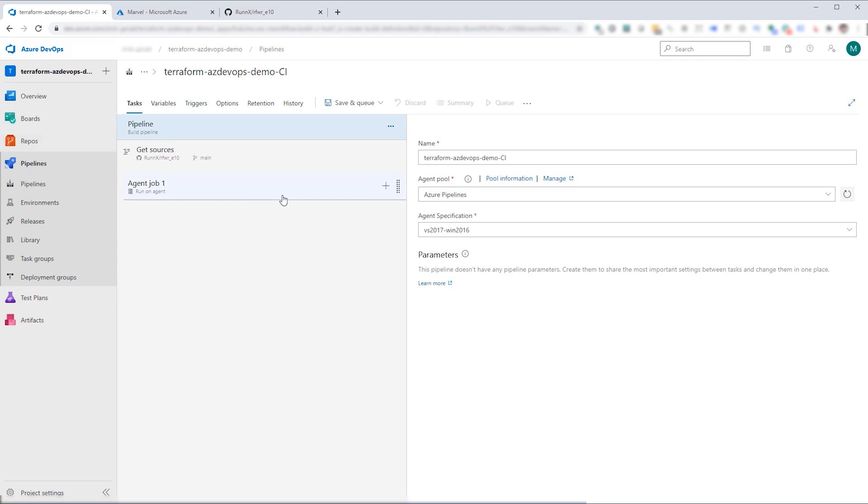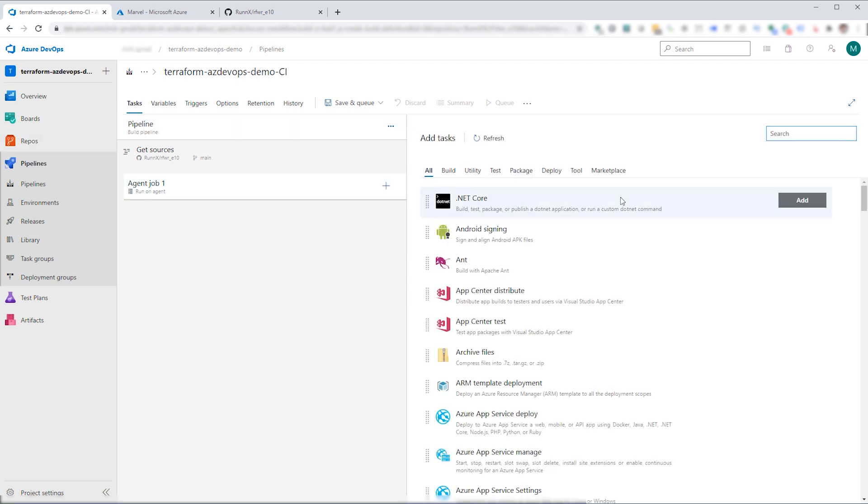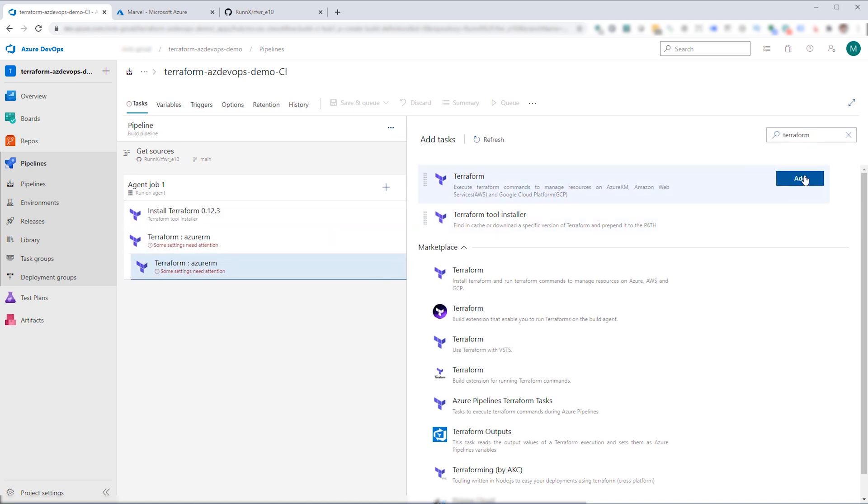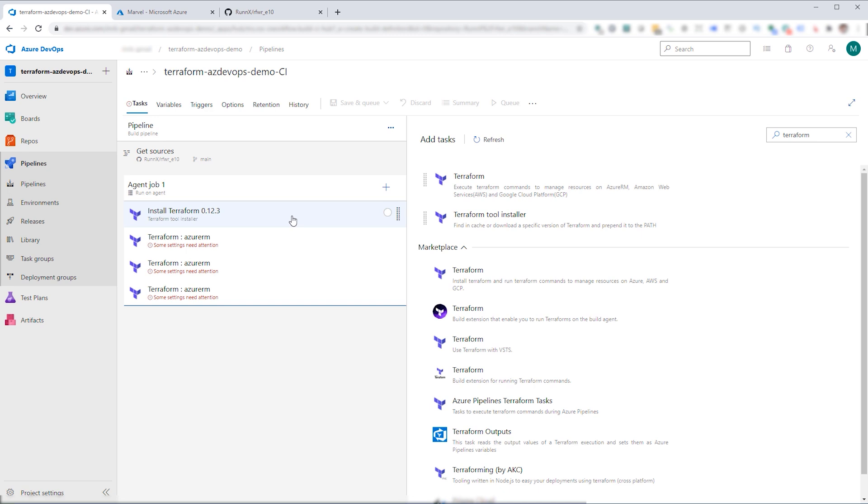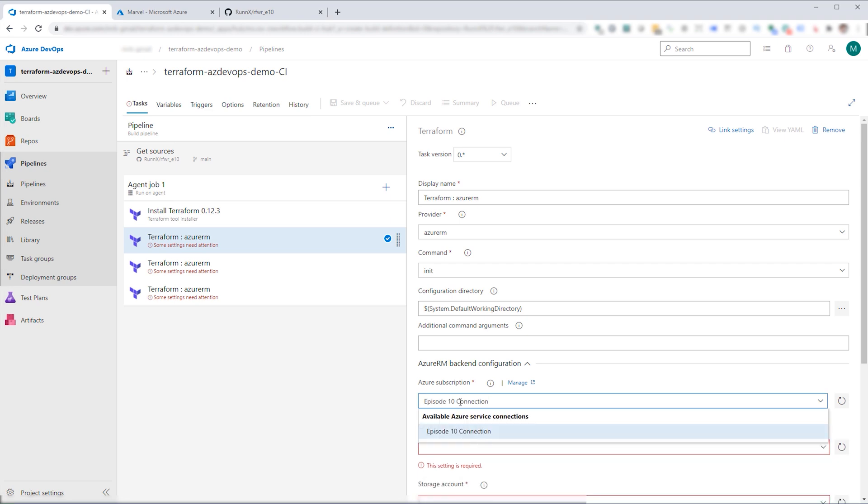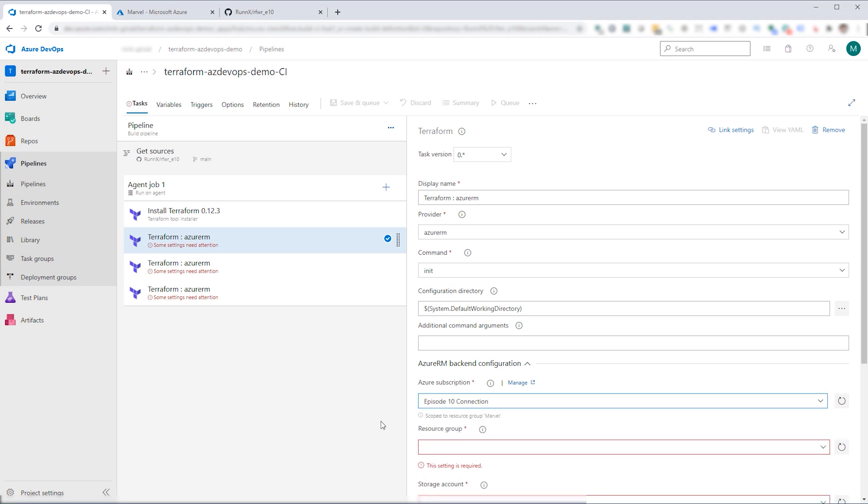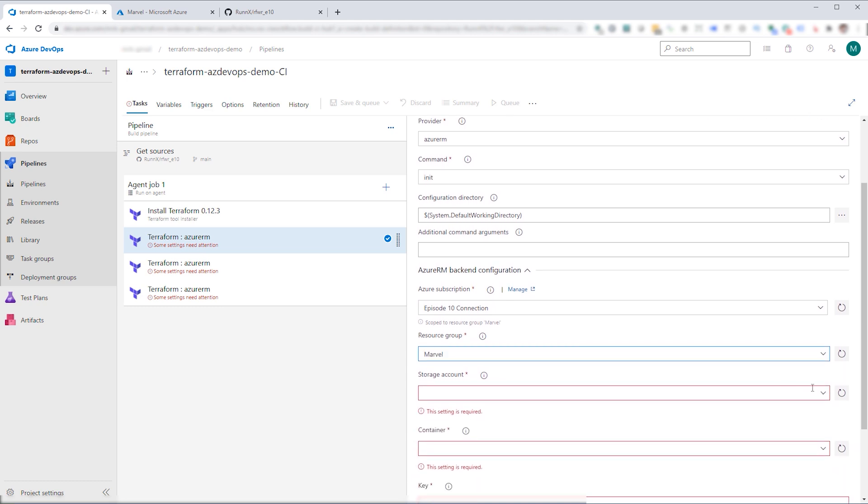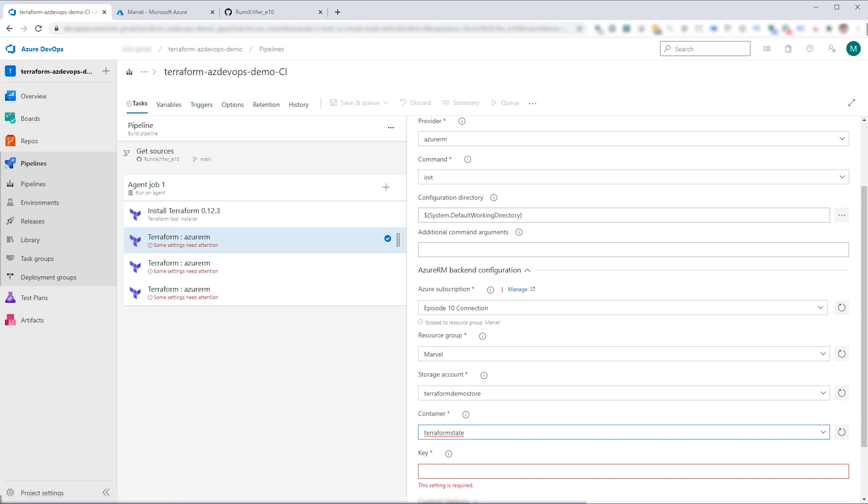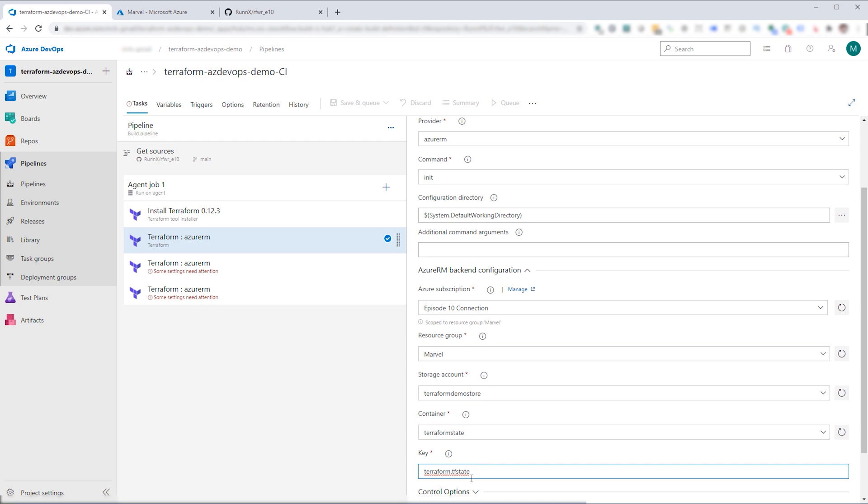So in here, I'm going to go ahead and add tasks, and the task I want to search for is Terraform. And I'll add the tool installer and add three of the Terraform tasks. The install Terraform is basically getting our environment or our agent set up to be able to use Terraform. The next one we're going to do is the initialization of Terraform itself. And to do that, I'm going to go ahead and select a subscription I've already configured. And I will select the Marvel resource group along with the Terraform demo store using the Terraform state container. I'll go ahead and populate the key. And what this is doing is basically telling Terraform, hey, I want to set this up to use Azure as our backend, and here's how we're going to configure it and where you need to store your state.